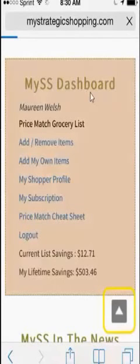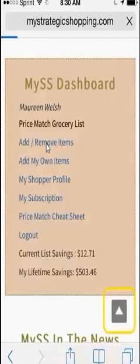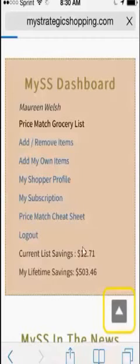The My SS Dashboard can be found on the member homepage if you scroll down towards the bottom. This gives you direct access to view your Price Match Grocery List, which is perfect for when you're ready for checking out. It also allows you to directly add or remove items in the Price Match Grocery Cart, as well as add your own custom items and access your shopper profile. It also gives you a quick view of your weekly savings to date, as well as your member lifetime savings.